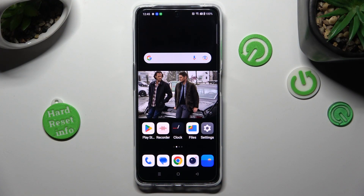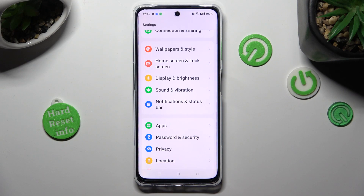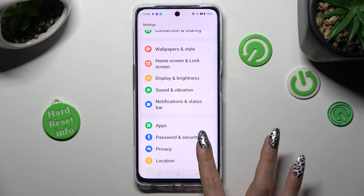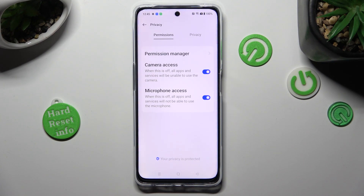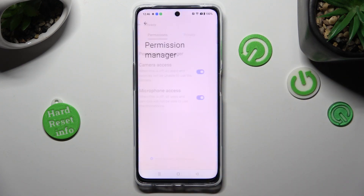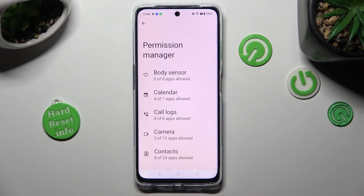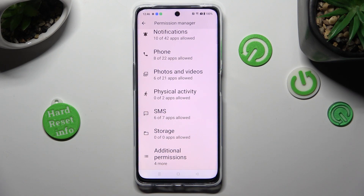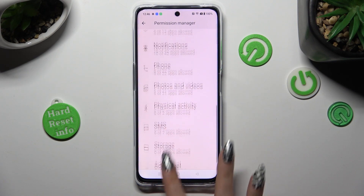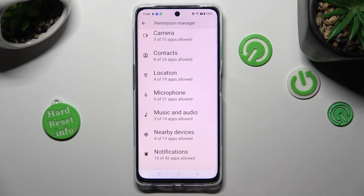You need to begin by opening the device's settings and scrolling down to access Privacy. Following that, tap on Permission Manager and click on one of your device's features that you wish to manage, like microphone.